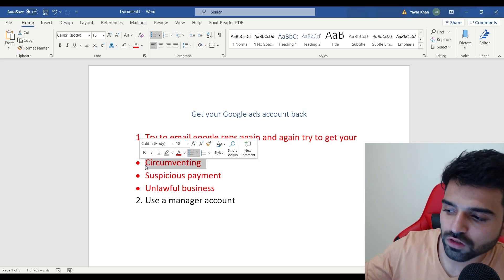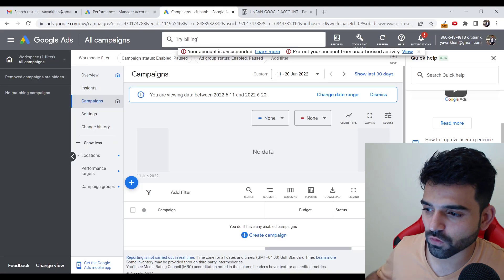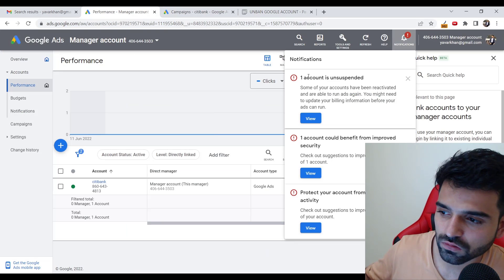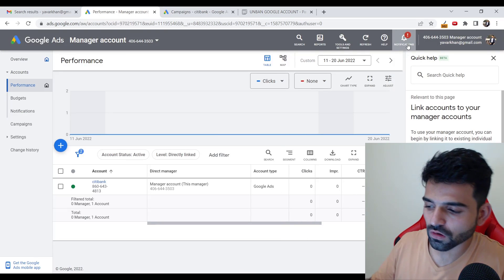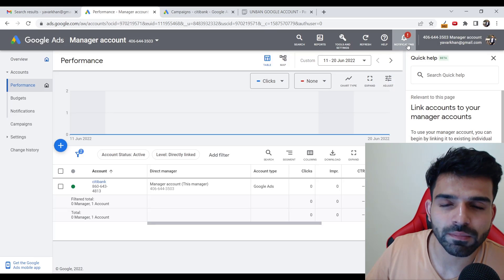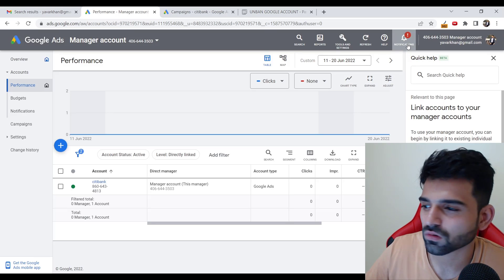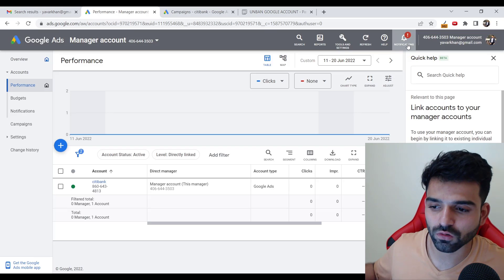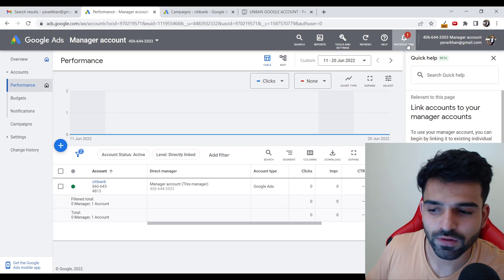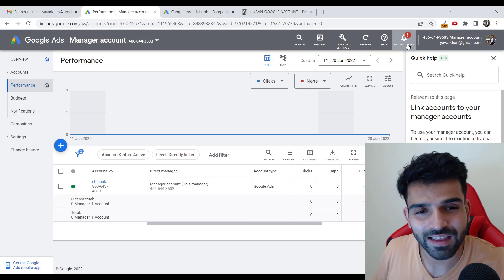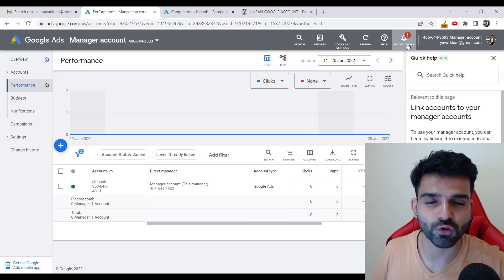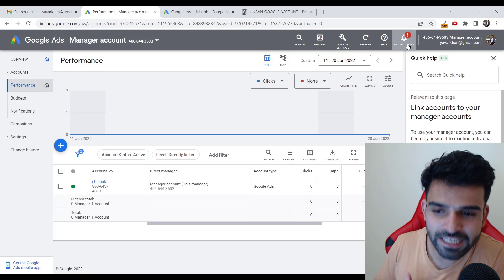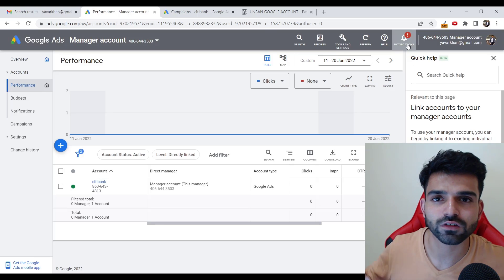For circumventing, use a manager's account. I can give you an example - I have a manager's account. You could see one account is unsuspended. What I do is add an account over here again. A manager's account is called an MCC account, which means you manage different Google Ads accounts. So if there is something about circumventing, you have good authority. You say one of my clients did not know that he was running this ad and it was a branded keyword, and you can get it back. This is the easiest way you can get your account back, and this is what I do as well.